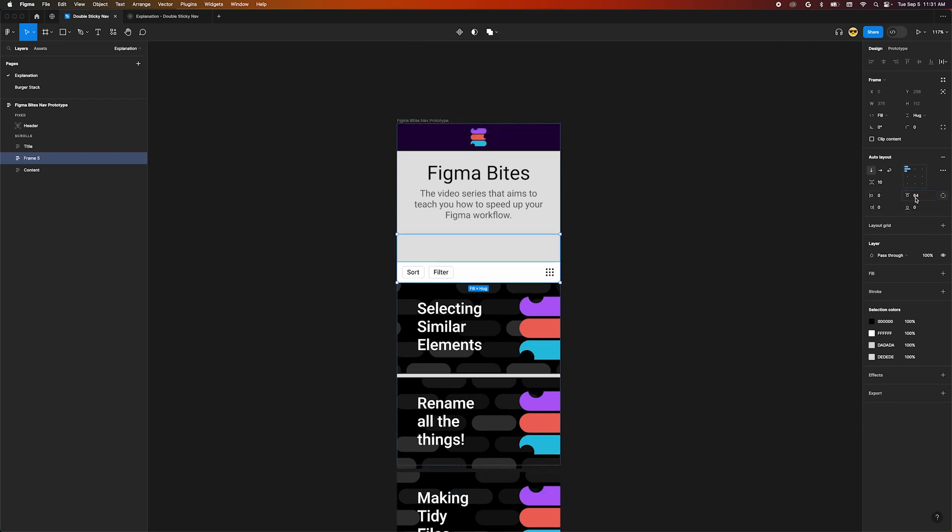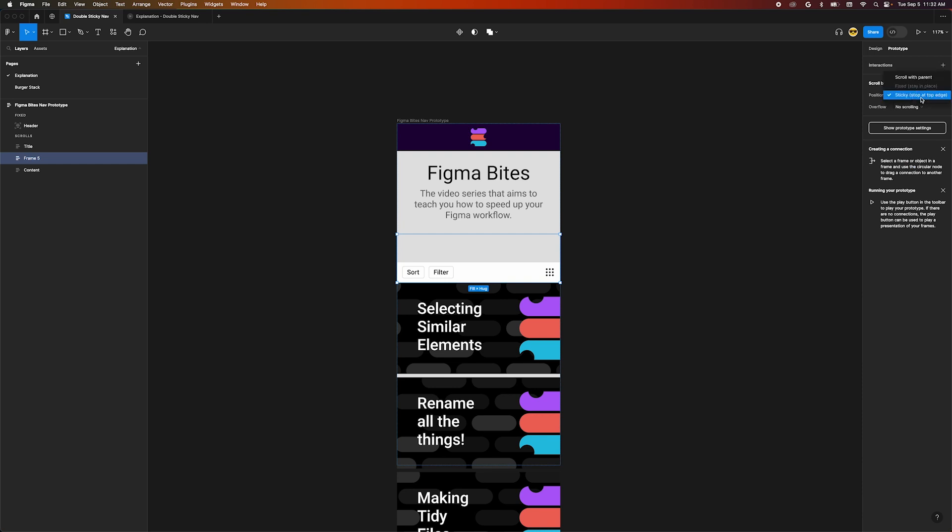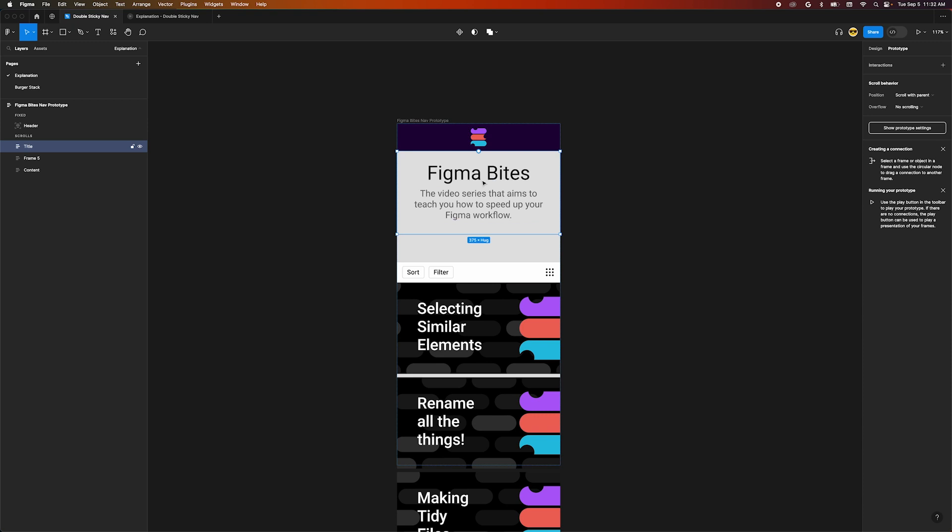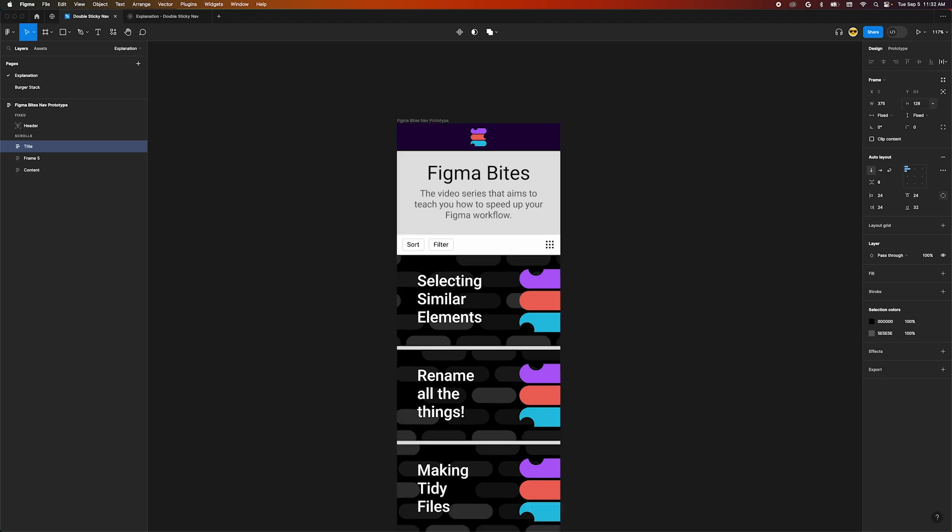Now we want to adjust our padding to 64 pixels on top. In the prototype tab, change the position of this new frame to sticky. This created a weird space in our design. To fix that, select the title frame and change its vertical resizing to fixed height and subtract 64 from that height. Our gap is gone.